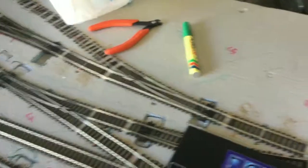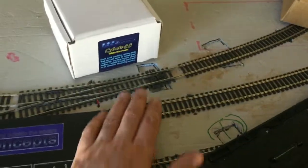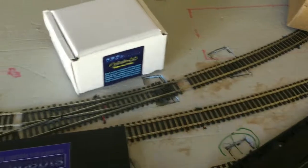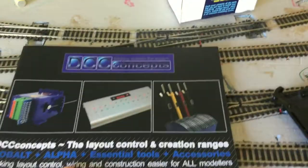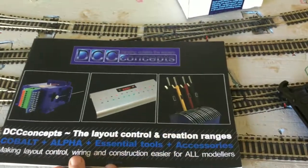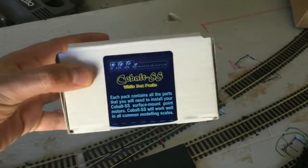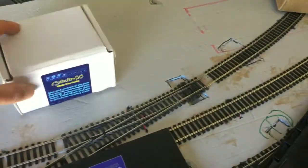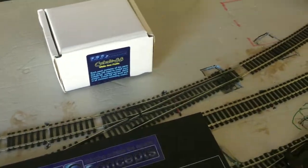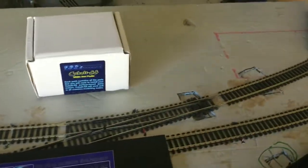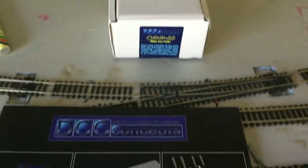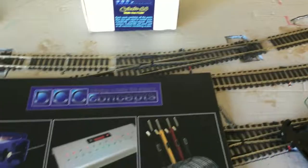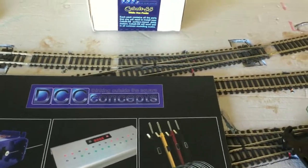A bit of an update on the shelf layout. I've decided to go a different route with regards to the points. Now what I'm going to be doing is installing DCC Concepts Cobalt SS. I'm not going to do Tortoise and I'm not going to do the Pico. After looking at it, it's just going to be too much drama for what I want to do in the long term.